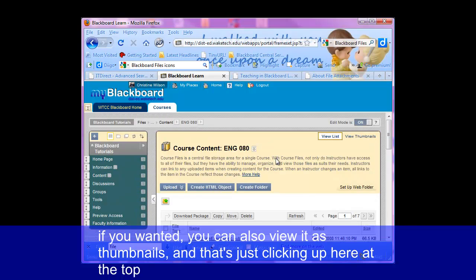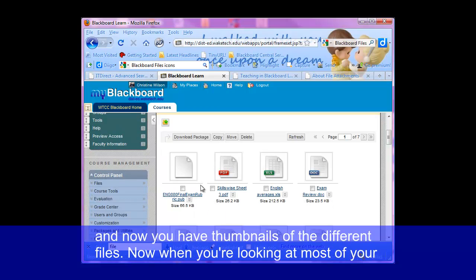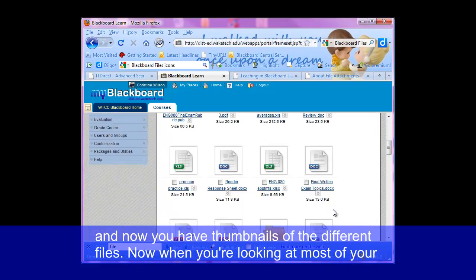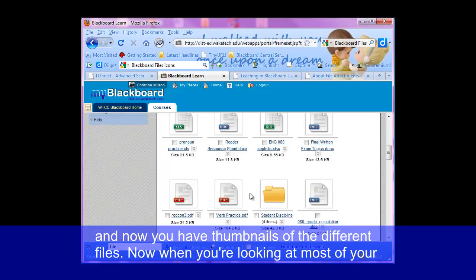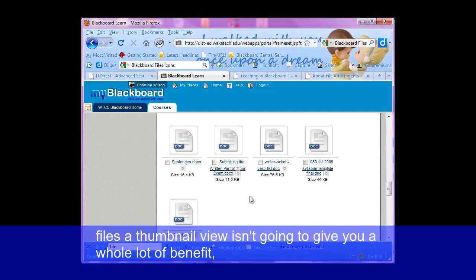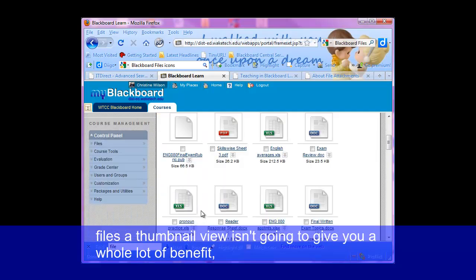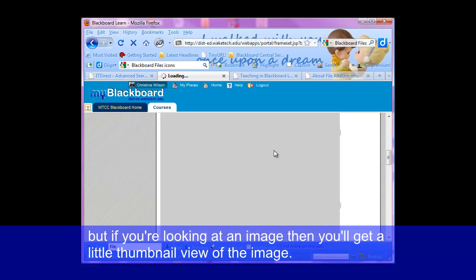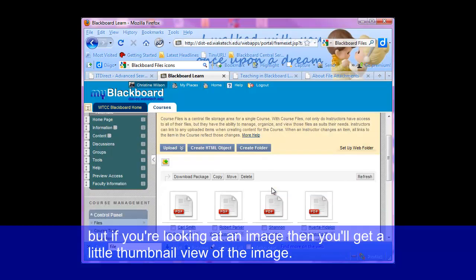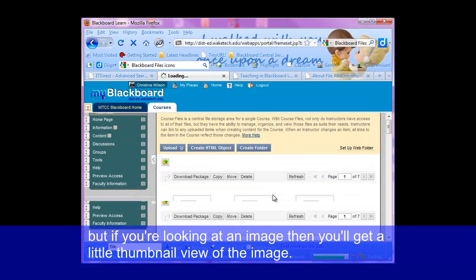If you wanted, you can also view it as thumbnails by clicking up here at the top. And now you have thumbnails of the different files. When you're looking at most of your files, the thumbnail view isn't going to give you a whole lot of benefit. But if you were looking at an image, then you'll get a little thumbnail view of the image.